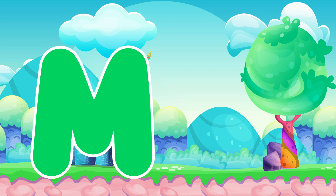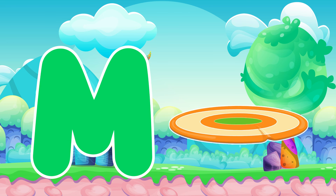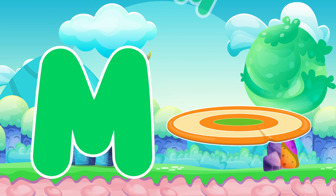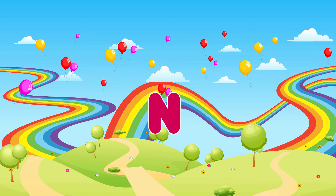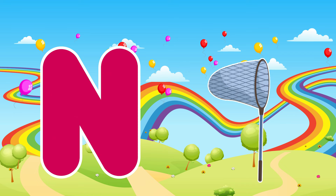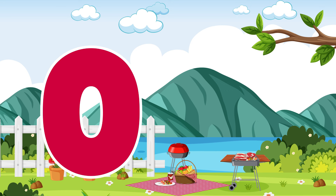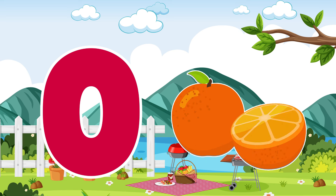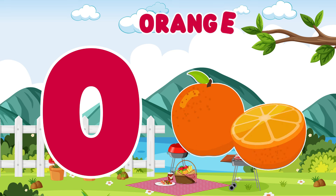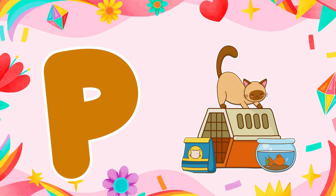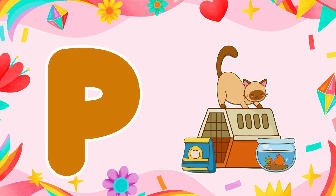M is for mat, m-m-mat. N is for net, n-n-net. O is for orange, o-o-orange. P is for pet, p-p-pet.